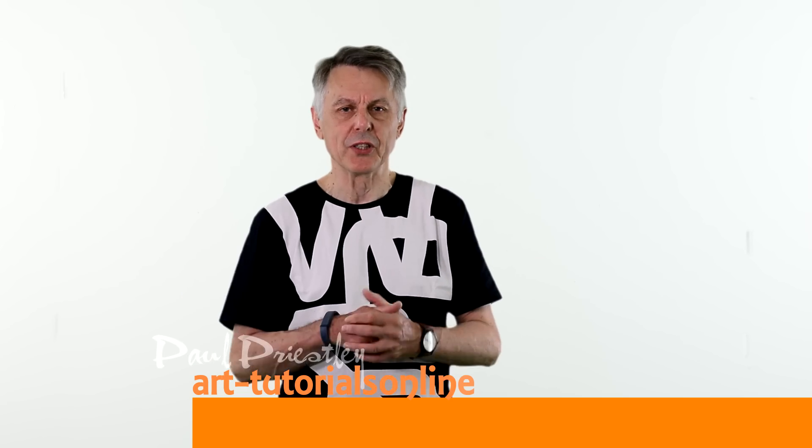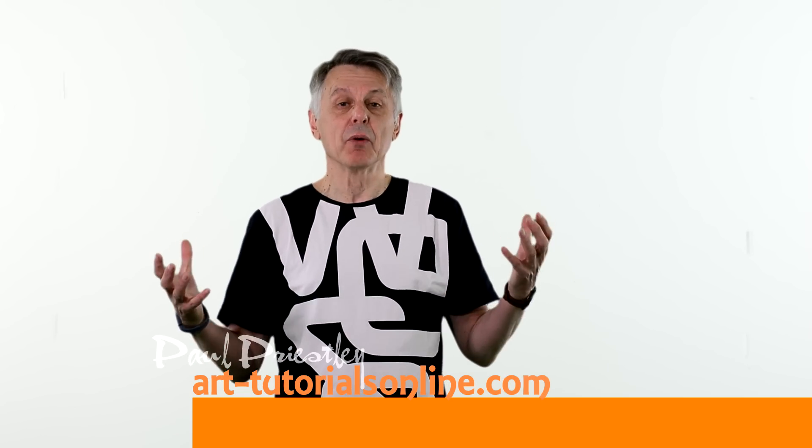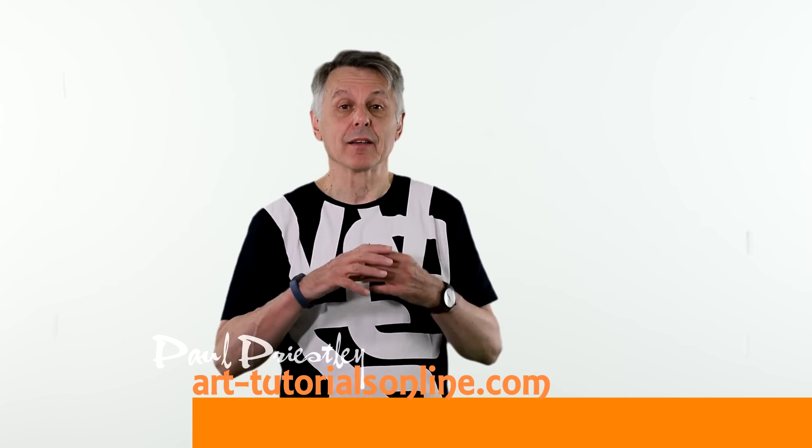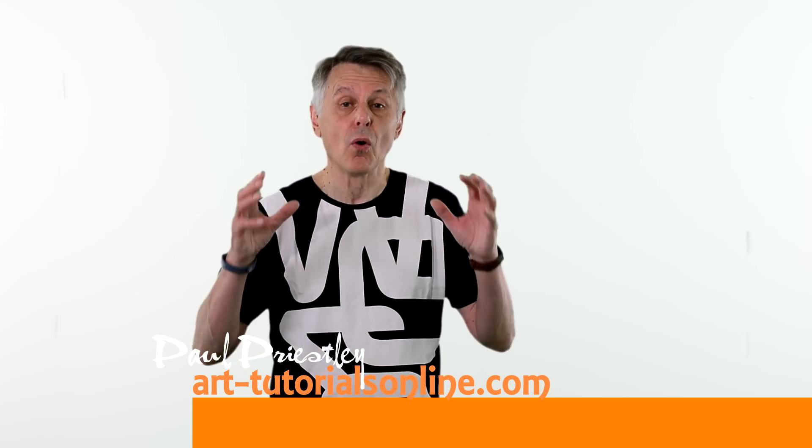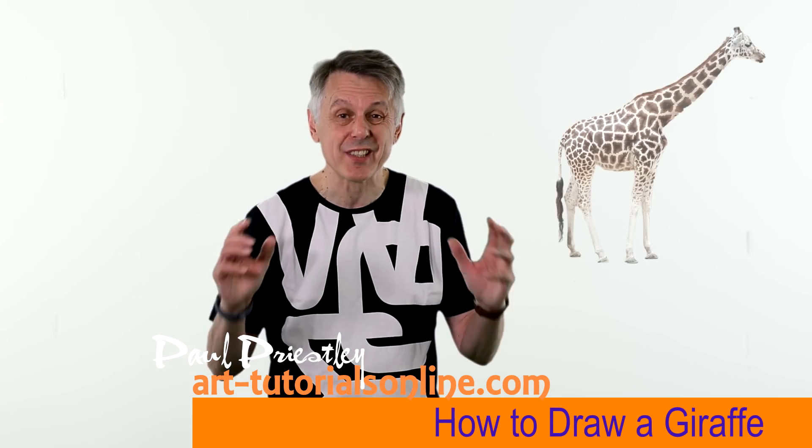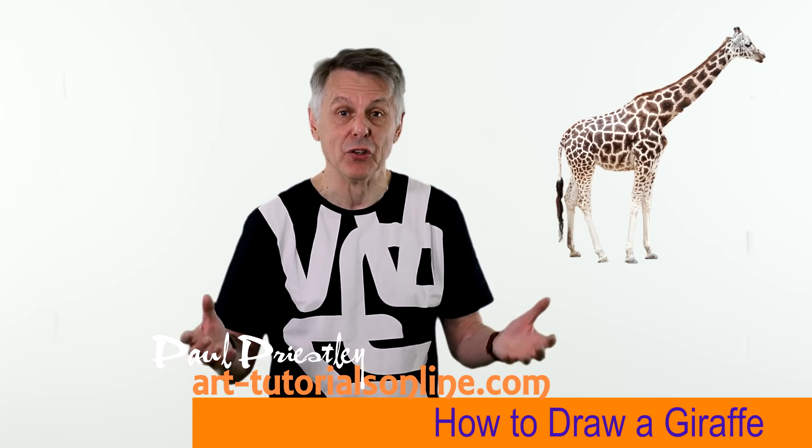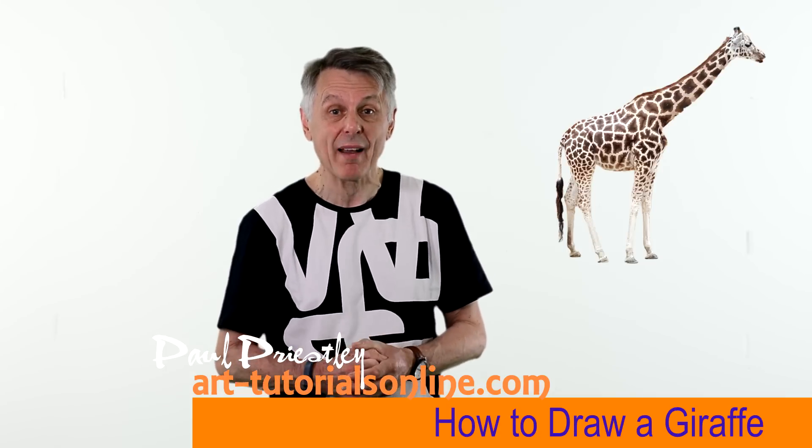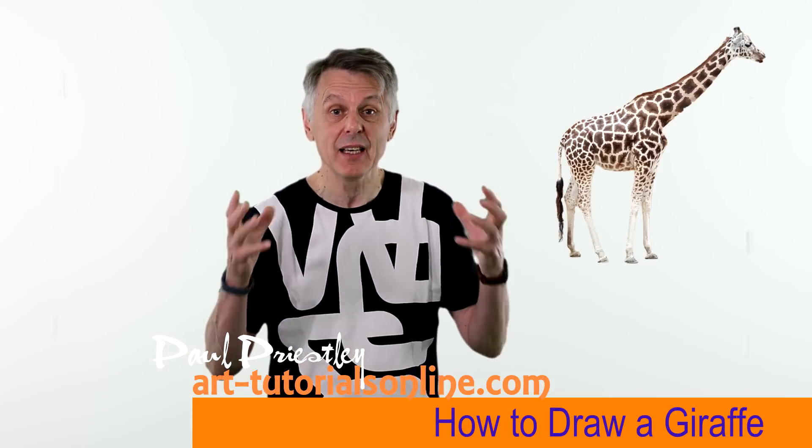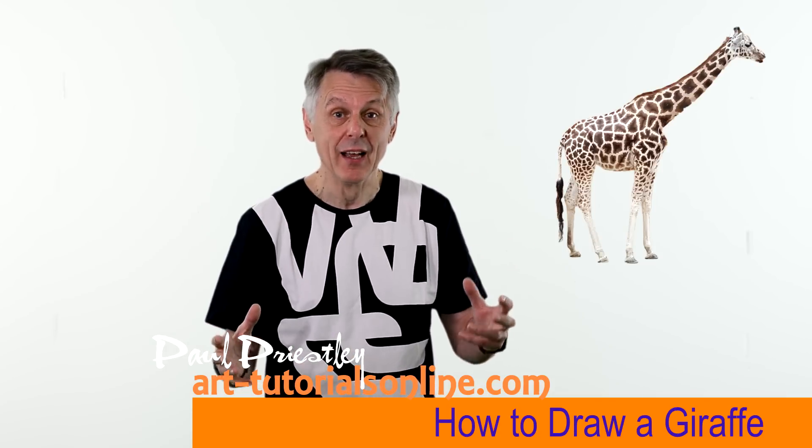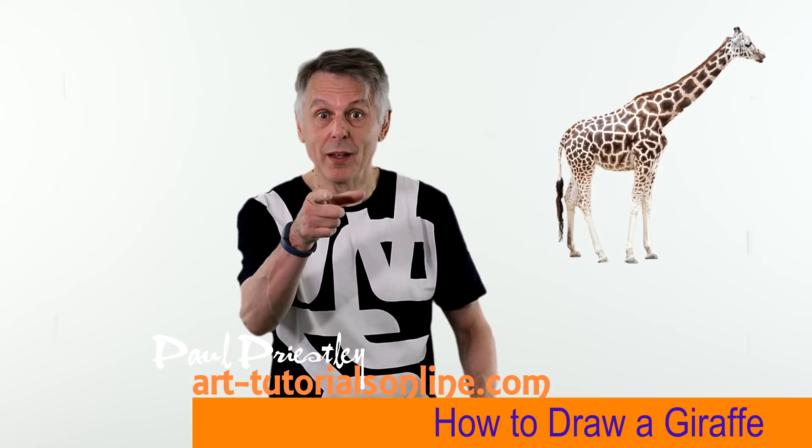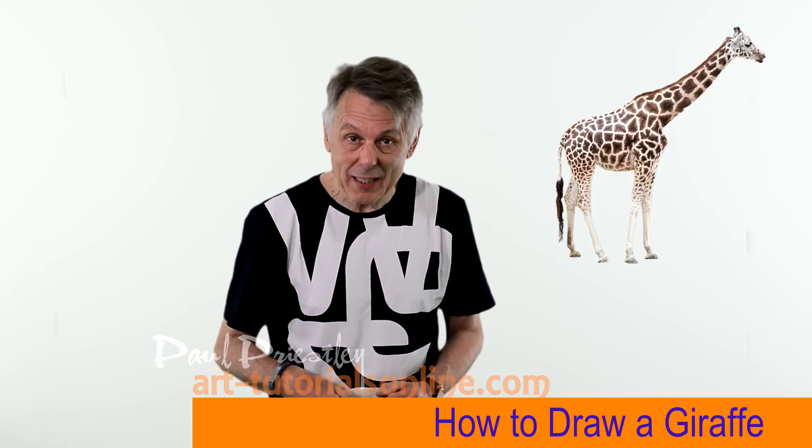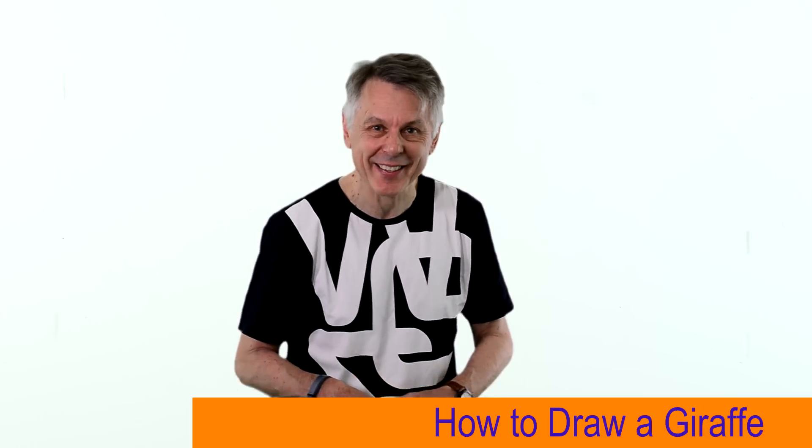Hello! Welcome to ArcheryTrailsOnline.com. My name is Paul Priestley. Today we're going to be looking at how to draw animals. This is the second in my series and we're going to be looking at how to draw a giraffe. It's designed for beginners. So let's make a start!